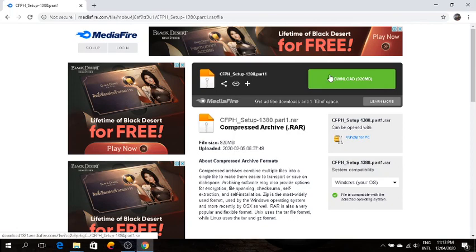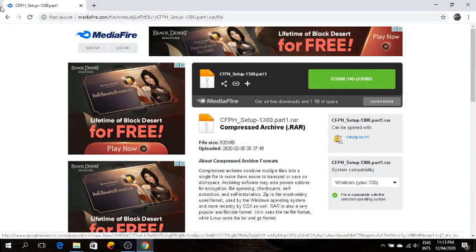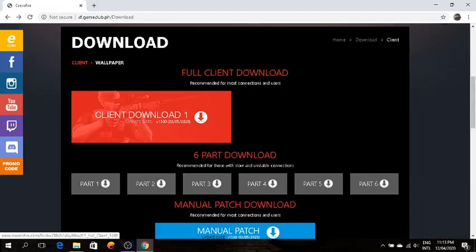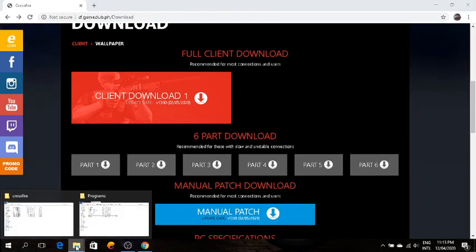Then download, it will take you to the MediaFire link. Just click download, then come back after the download. Same process for parts two to six. Now after you download all the parts...